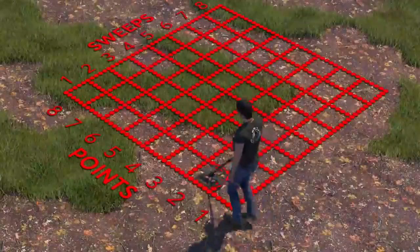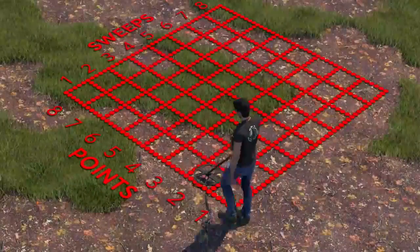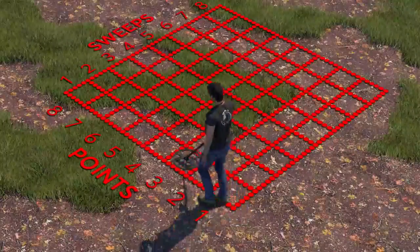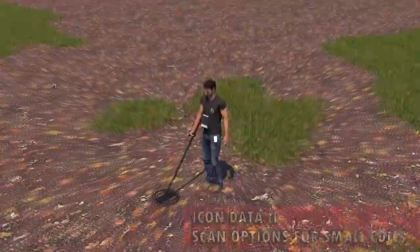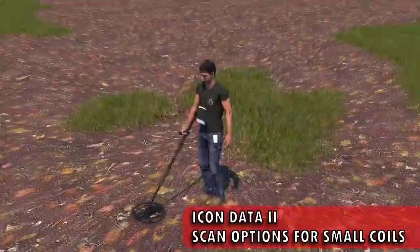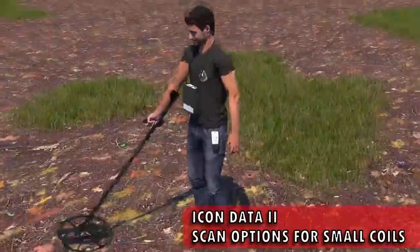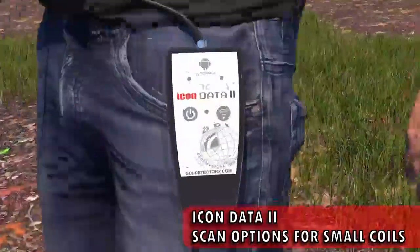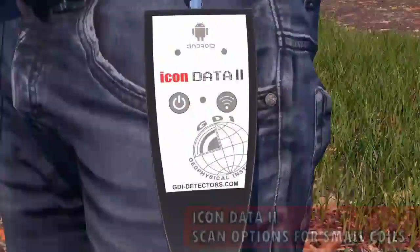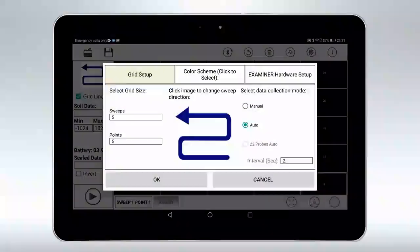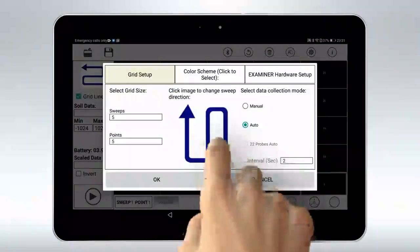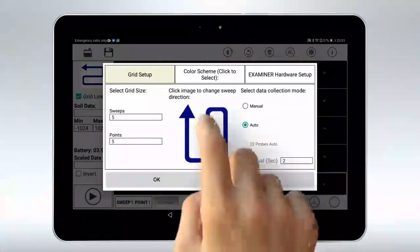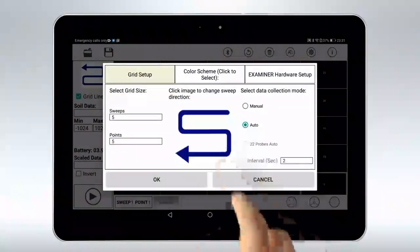Start. Step. Step. Step. Select the appropriate scan direction for this area and coil type.